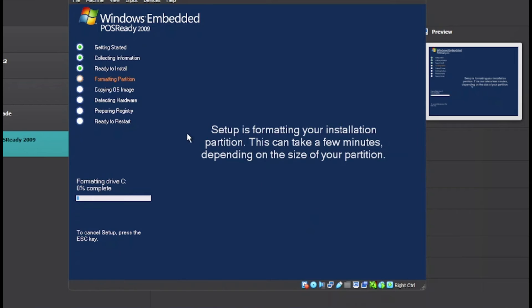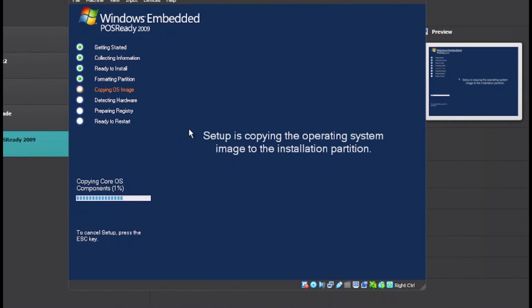Now this is going to format the partition, copy the image, detect the hardware, and do its thing. Everything else is automated for now.